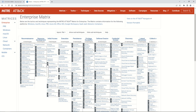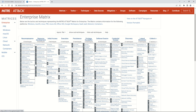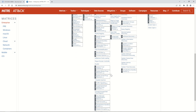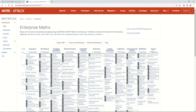The first two tactics — reconnaissance and resource development — can be considered pre-attack stages, where attackers gather as much information on the victim and plan the attack accordingly, developing the resources and tools they will need. From initial access onward through to impact is the actual attack stage.